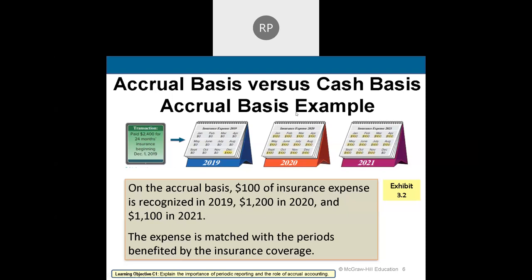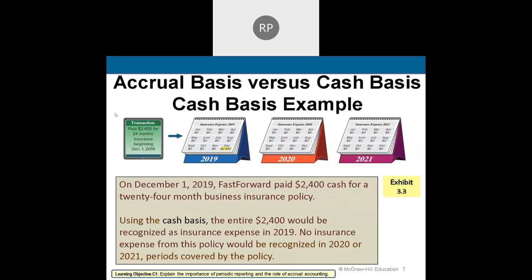Let me show you the cash version — it's really easy. You debit insurance expense $2,400 in December 2019 when you got the bill, and credit cash. That's it. It doesn't get spread out; there's no consumption tracking. Cash-based accounting tells us we recognize the expense when we pay it, not when it's consumed. That's the difference between cash and accrual-based accounting.